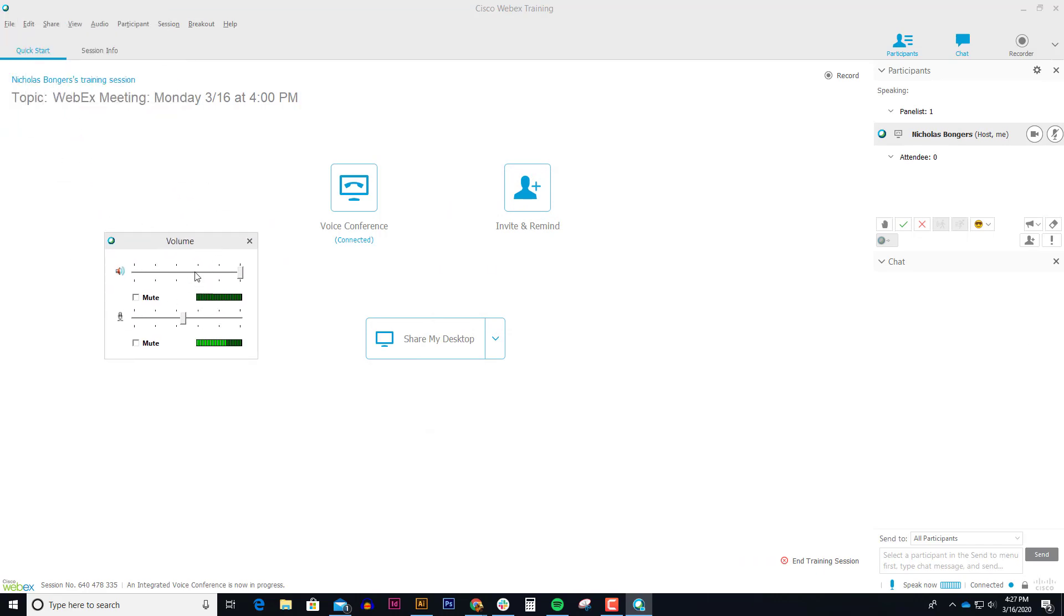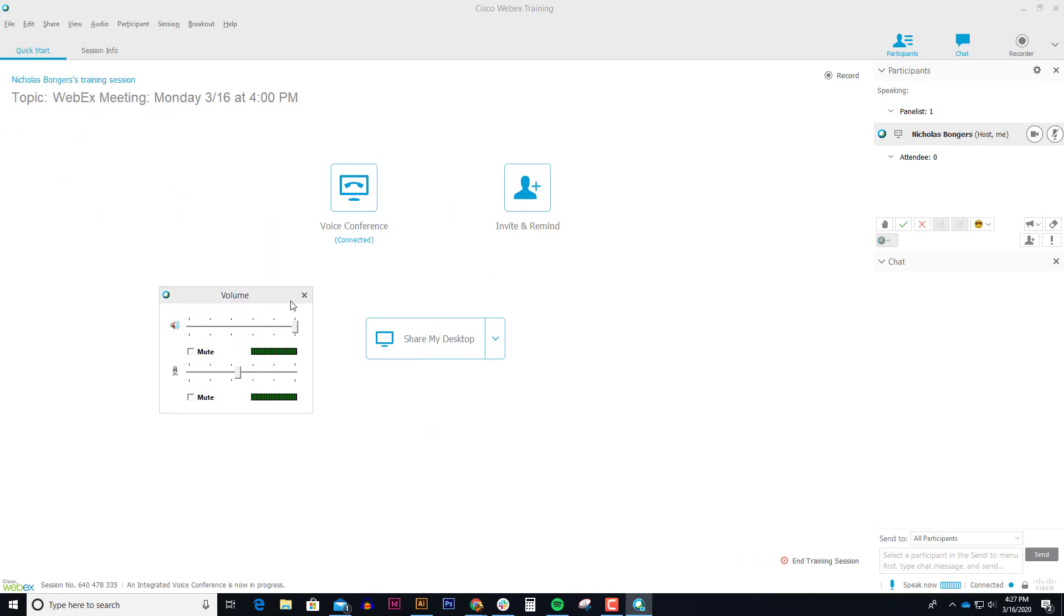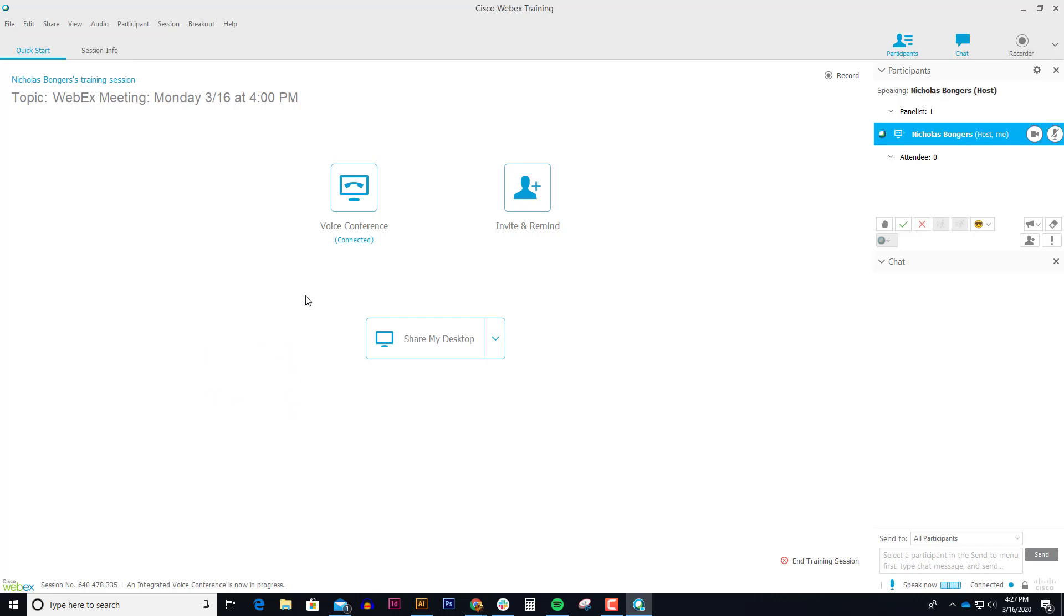I can close this volume pop-up window here. I can close that no problem. And if I wanted my students to come in, I'm just waiting for these attendees to show up. So once my students start rolling in, they'll show up underneath the attendees list.